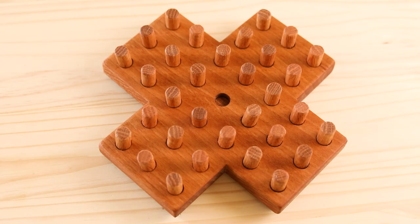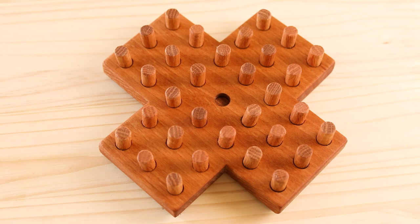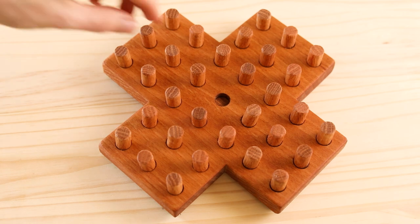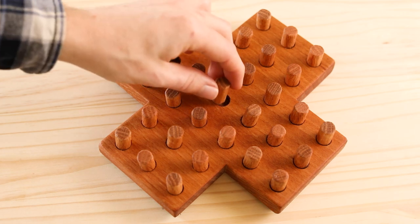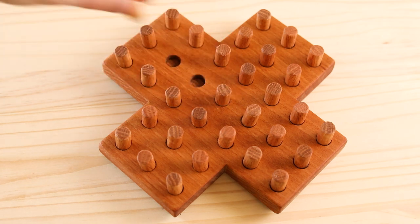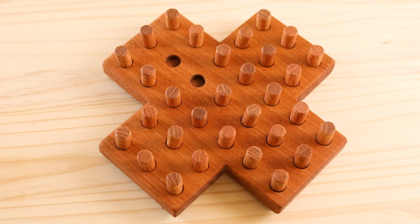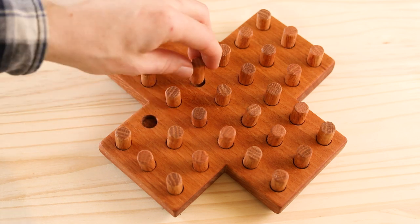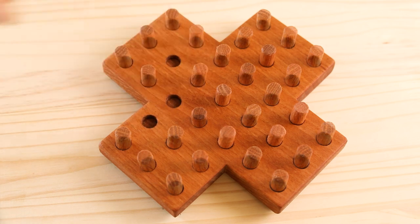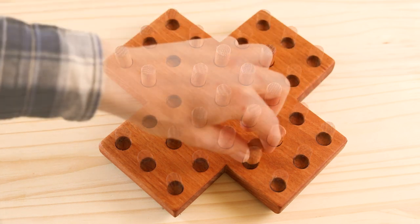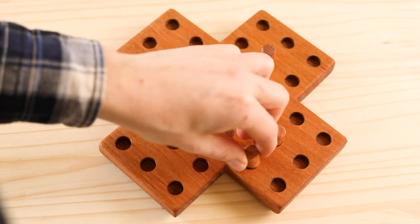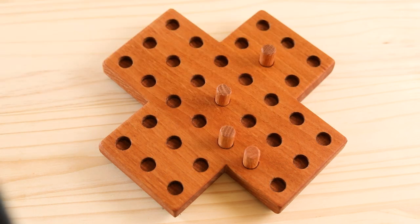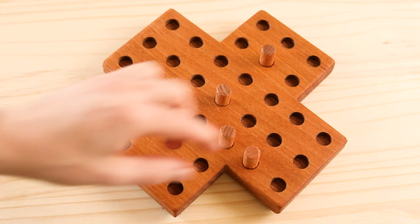Place the pegs in the holes, leaving the middle one empty. You jump over a peg to an empty hole, horizontally or vertically, and remove it from the board. The objective is to end with one single peg remaining in the center hole.